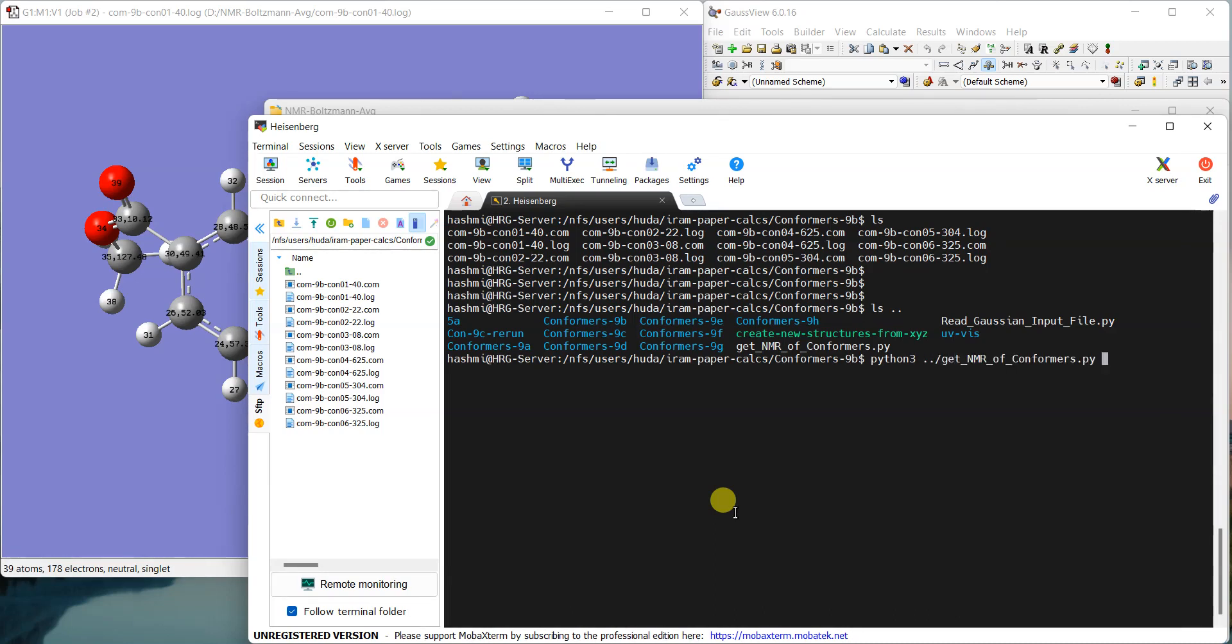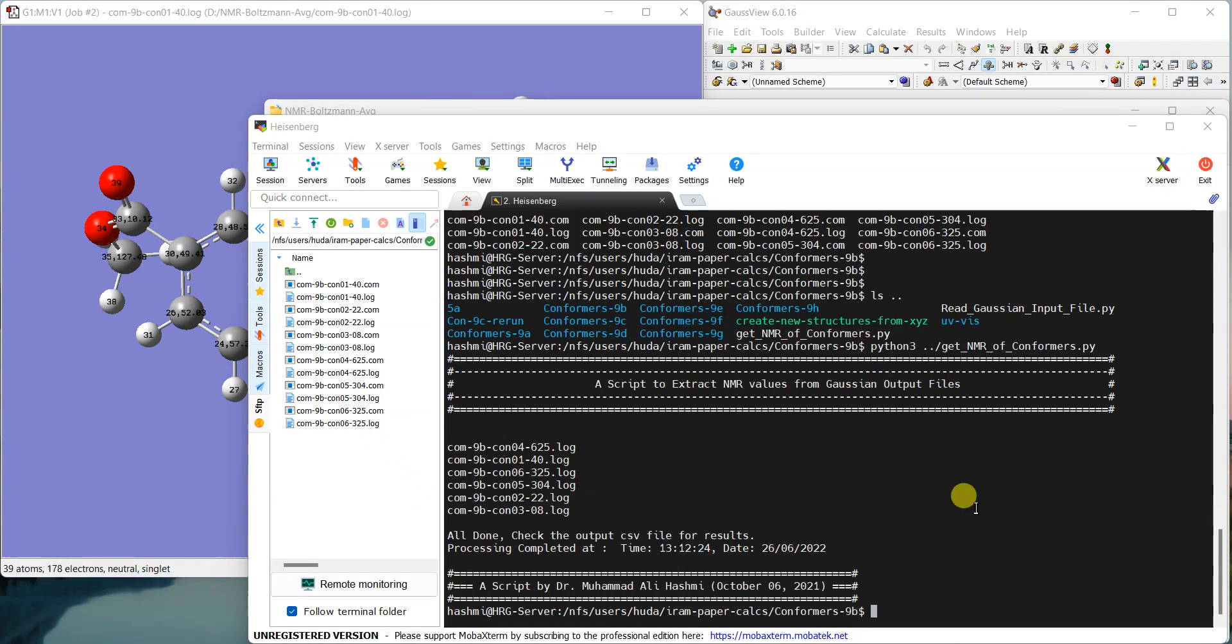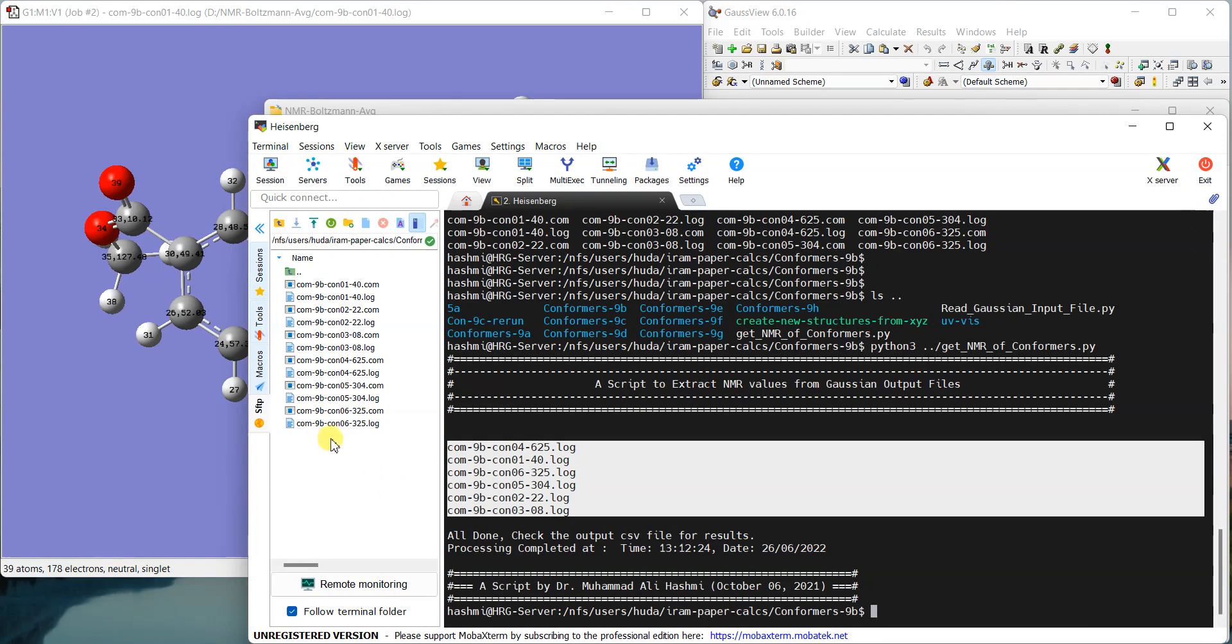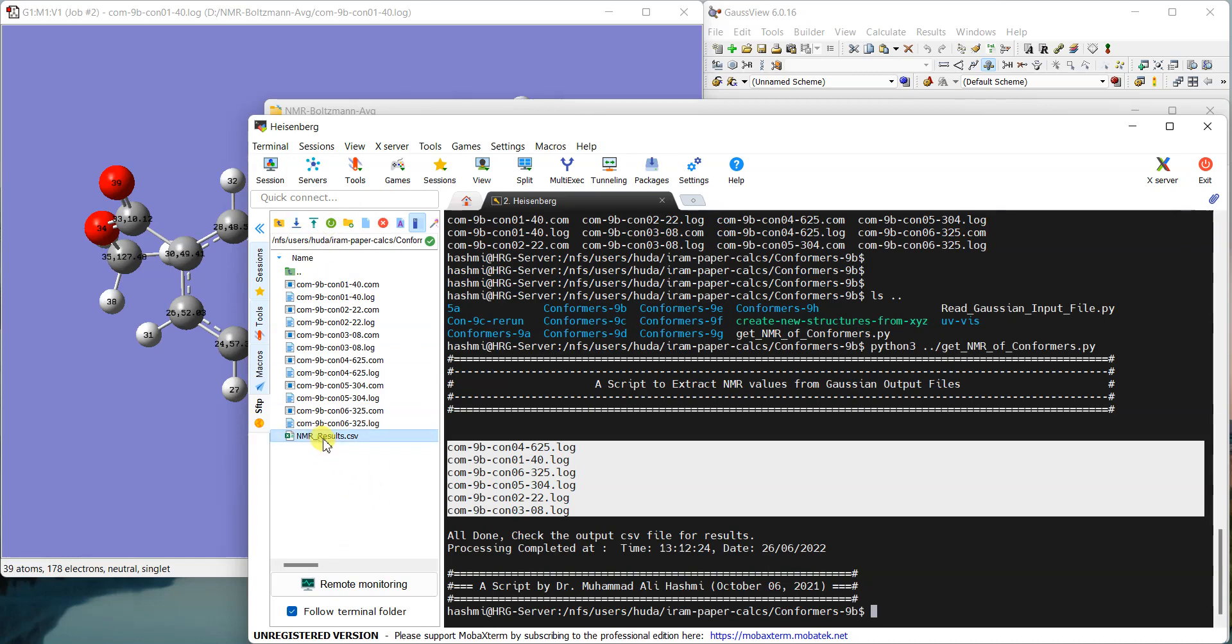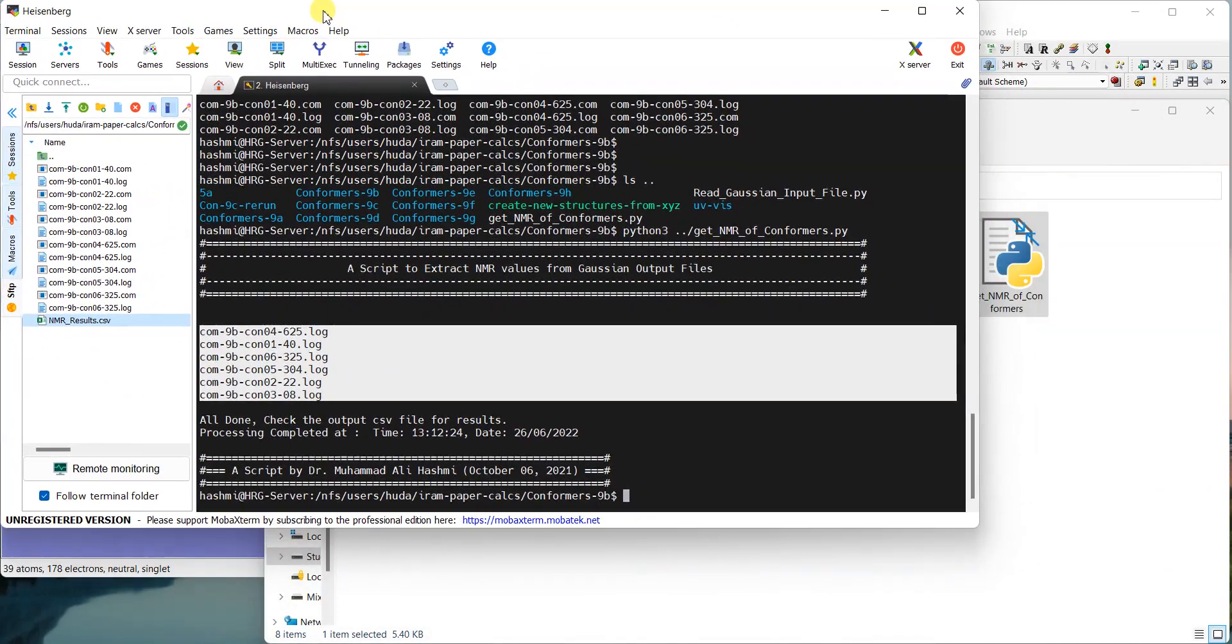If I run it, it will just go through all the log files and give me the summary at the end. You can see that it has given me the summary that it has gone through these files and all the work is done you have asked it to do. Now if I refresh it, you can see that a file will appear here. Yeah, this is the one—NMR results.